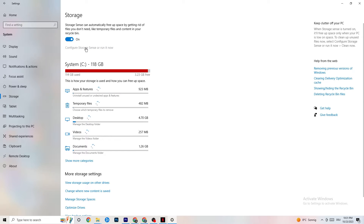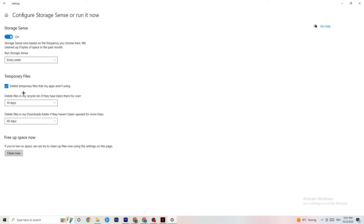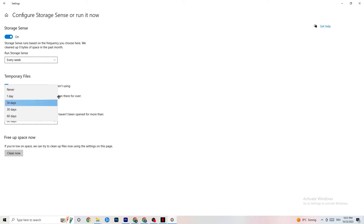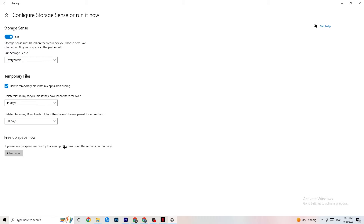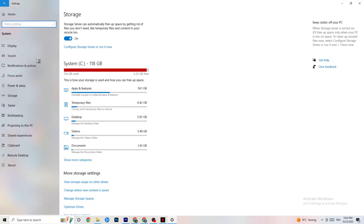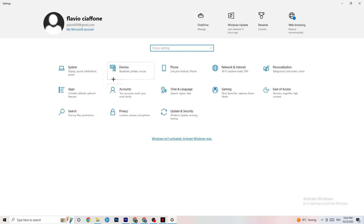Go to Storage, then click 'Configure Storage Sense.' Set it to run every week, 14 days, or 60 days, then click 'Clean Now.' This helps your PC remove temporary files that are no longer being used, which can free up resources. It takes a while, so be patient.